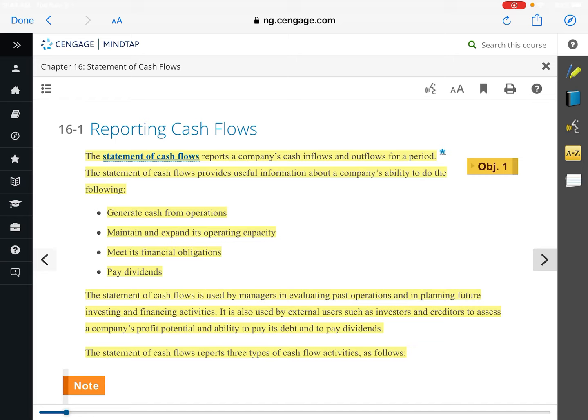Today we're focusing on operating activities because that's where the bulk of the activity happens — everything studied in chapters 1, 2, 3, 4, and 6 would be found in operating activities. When thinking about cash flows, we're looking at how cash is impacted by each transaction. Things that cause an inflow of cash include the sale of products — in chapter 6 when we sold merchandise, or in chapters 2 through 4 when we performed a service.